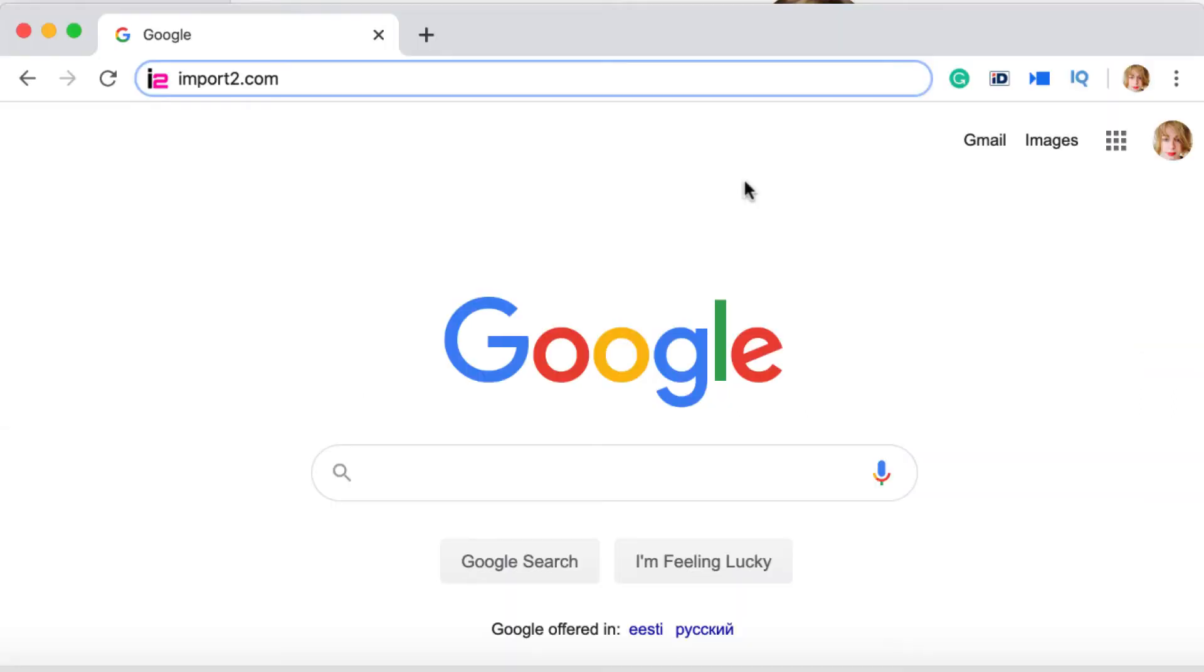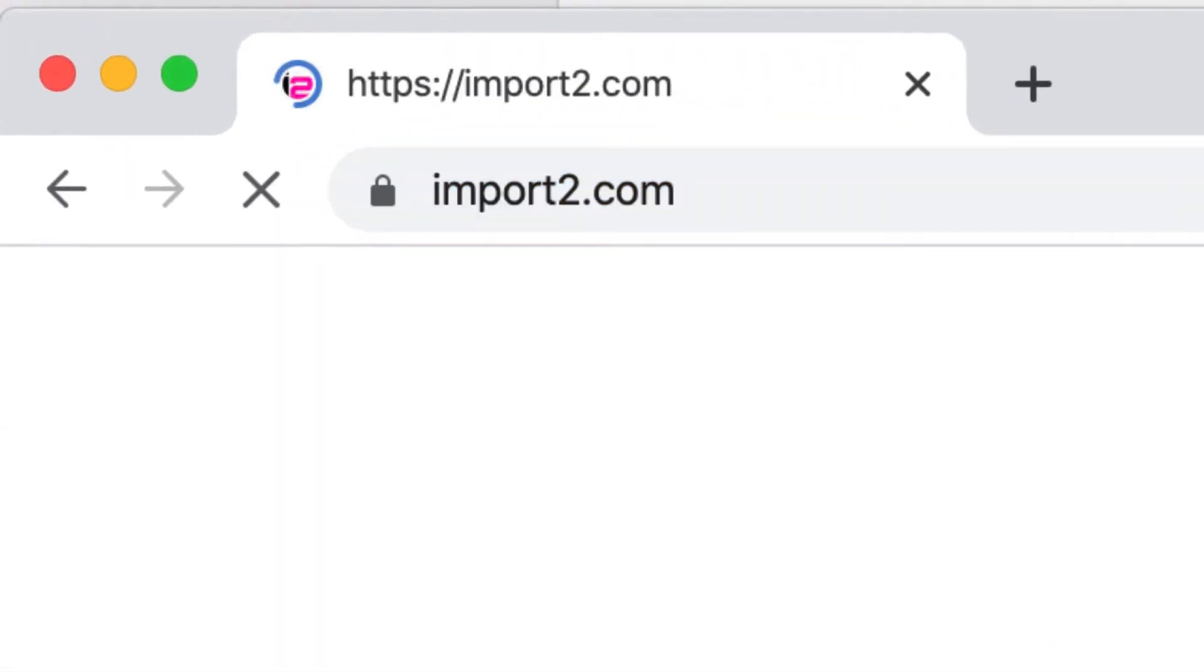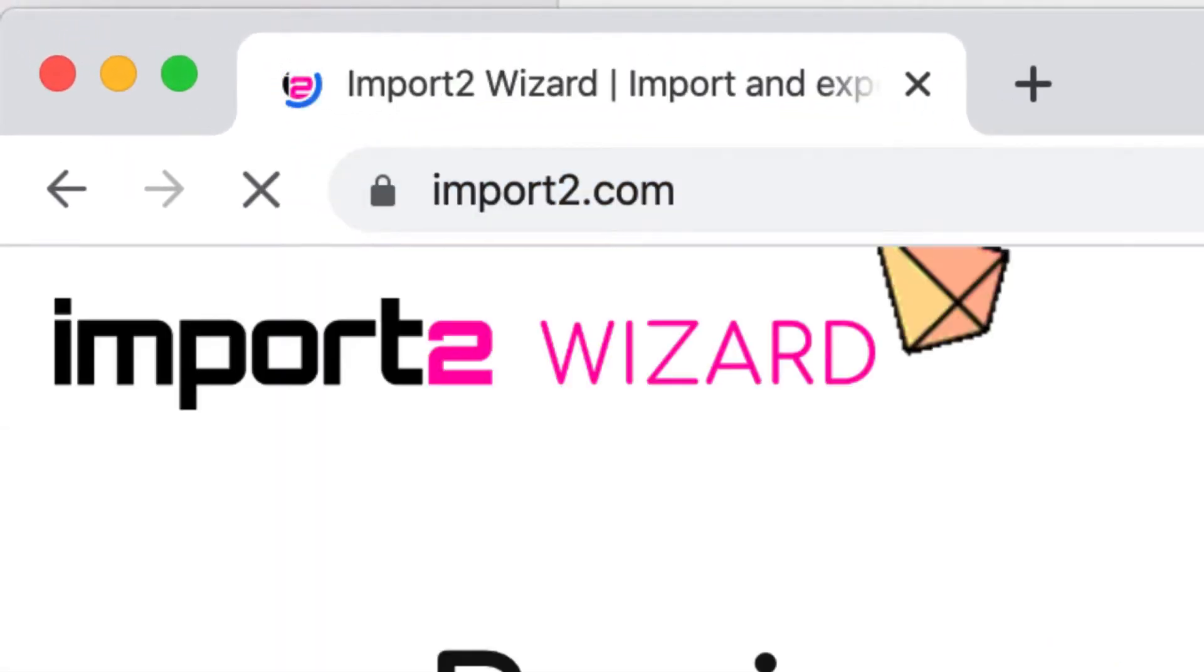If you don't have an account yet, free trial is available on import2.com.